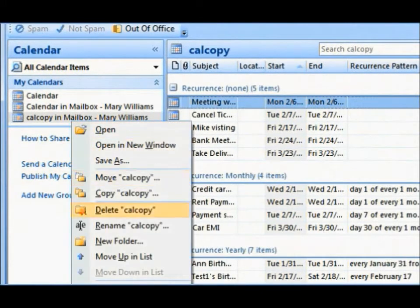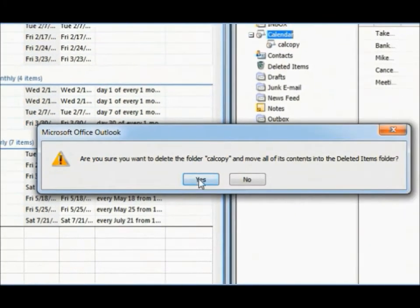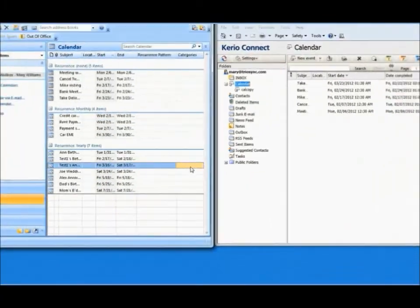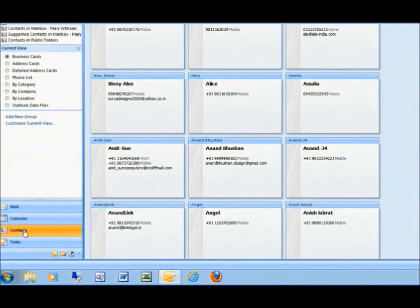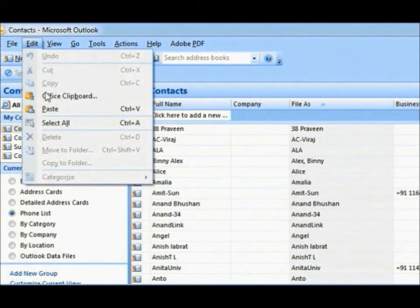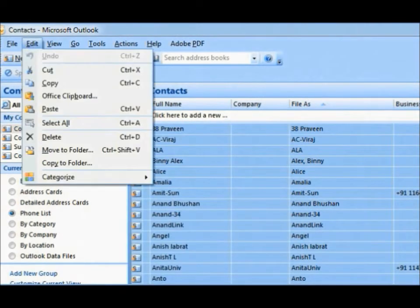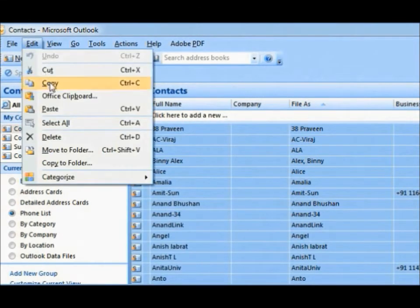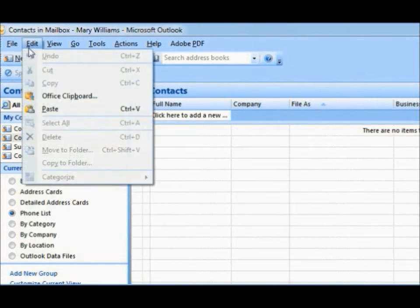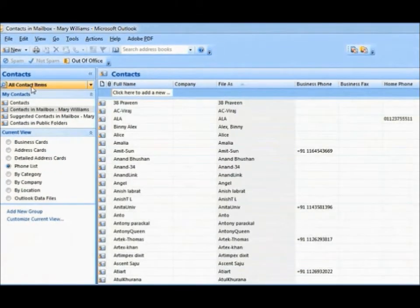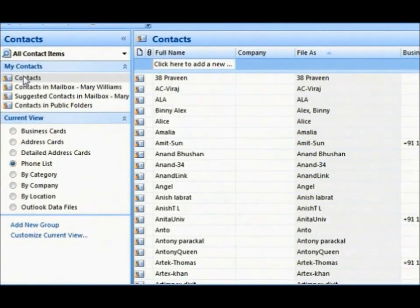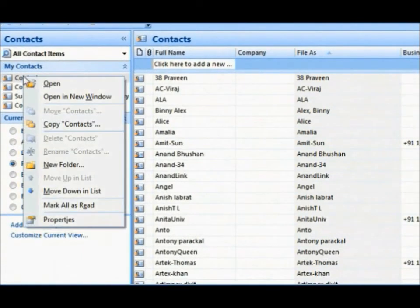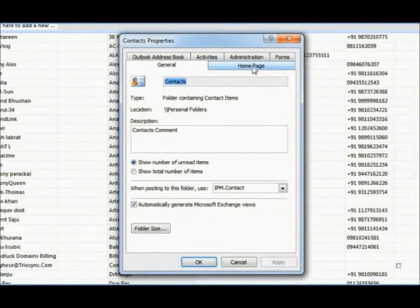TrioSync calendar setup is now complete. Copying present contact entries into TrioSync contact folder is pretty simple. Open present contact folder, select all, copy and paste into the TrioSync contact folder. Now let us set up TrioSync contact as the default Outlook contact.